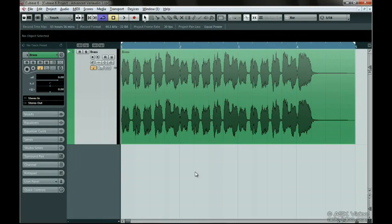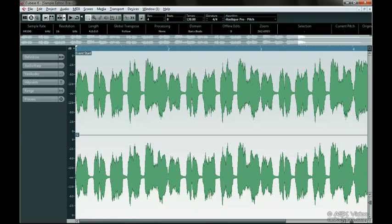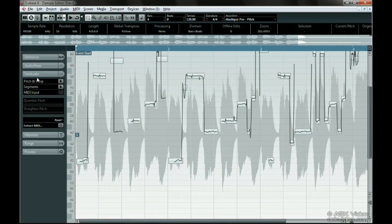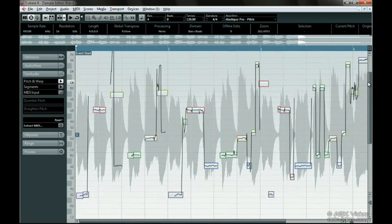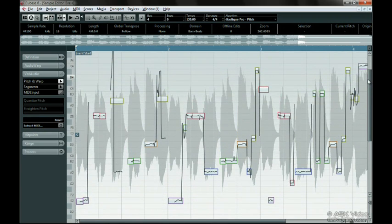We already took a look at Vari Audio in Level 2, so make sure you check out those videos if you're new to it. We're going to finish up our look at this cool feature by talking about all the things we missed when we took a look at it last time.